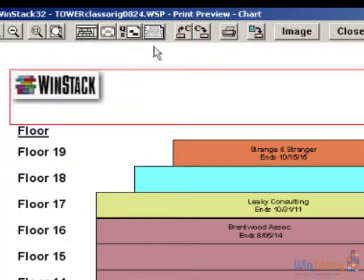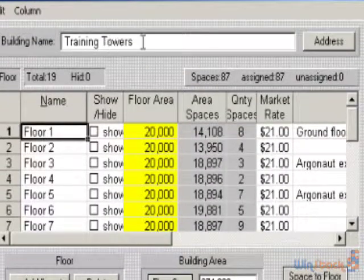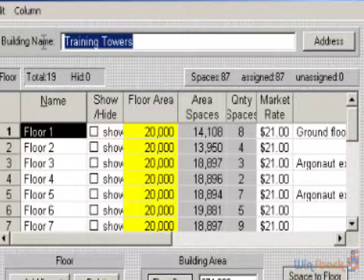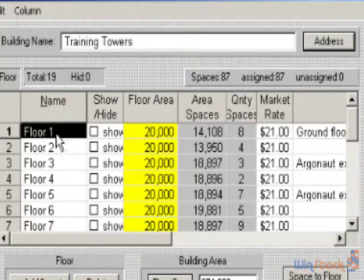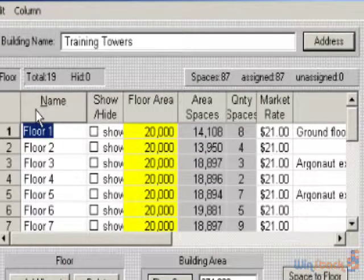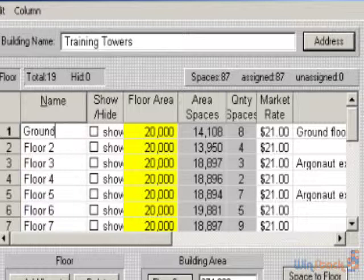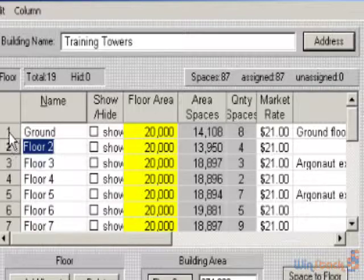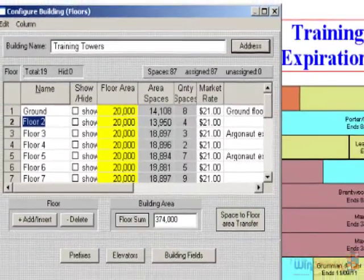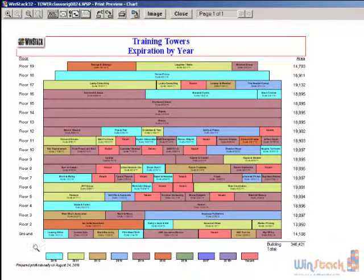The building configure button allows you to change the name of the building. You can also put in address information which would then be displayed in the header section of your stacking plan. You can change the name of the floors — for example, if I want my first floor to be 'ground,' my second floor could be 'mezzanine.' You can also have floors below ground level, like 0 or minus 1. Now in the lower left-hand area, floor number 1 is really called 'ground.'